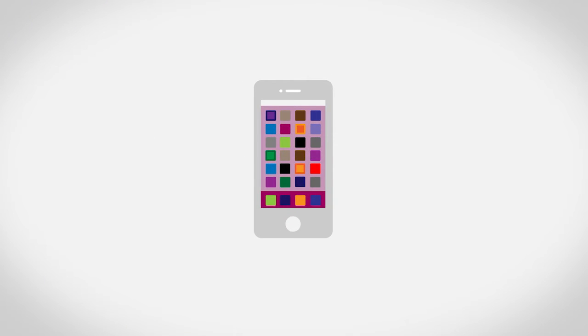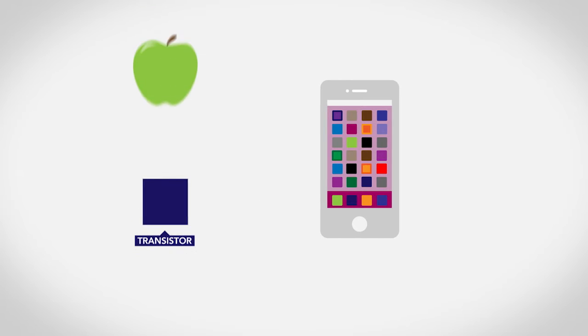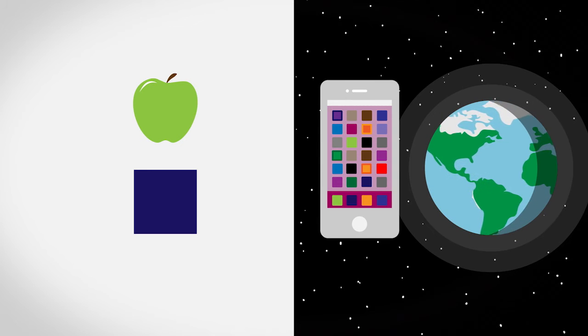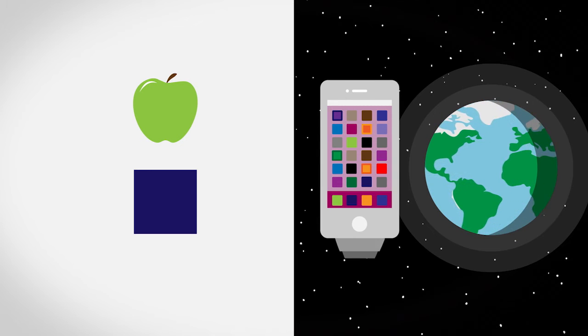If you expanded each transistor in a smartphone to the size of an apple, then that smartphone would have to be larger than the entire earth.